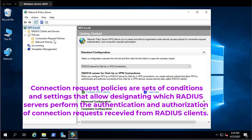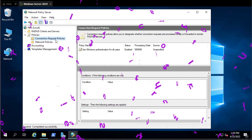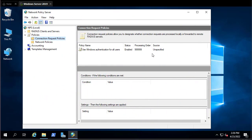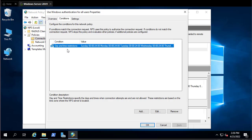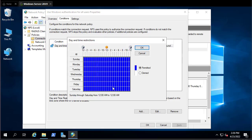If you click on Connection Request Policies, there is one policy by default. Double-clicking it shows its name, that the policy is enabled, and its conditions — which means authentication and authorization can be performed any time, any day of the week.